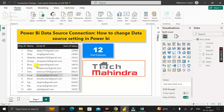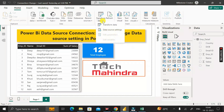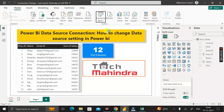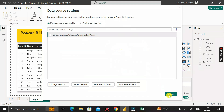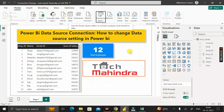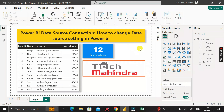To confirm, go to Transform Data and click Data Source Settings — the path now shows Employee_Detail_1. That's how you change the data source connection in Power BI. Thanks for watching, take care, bye.